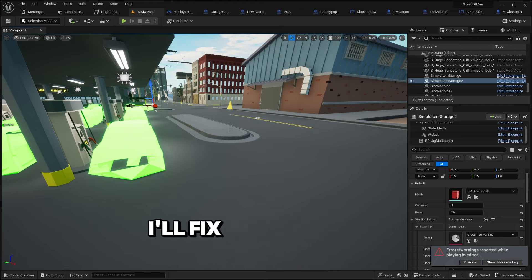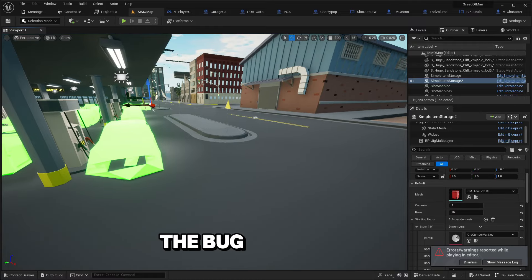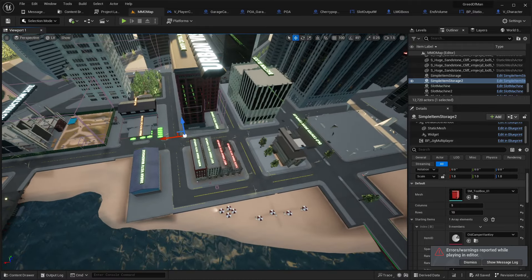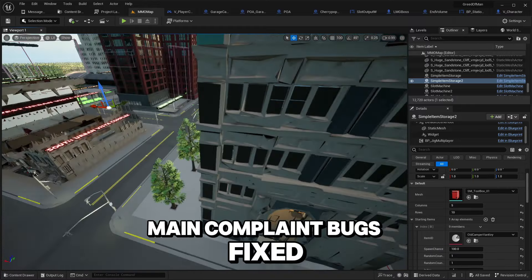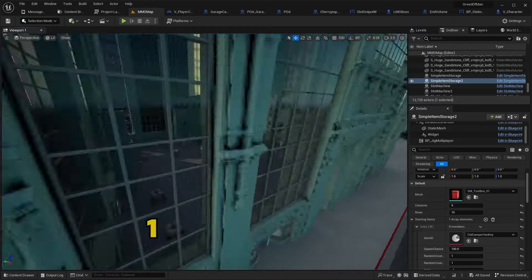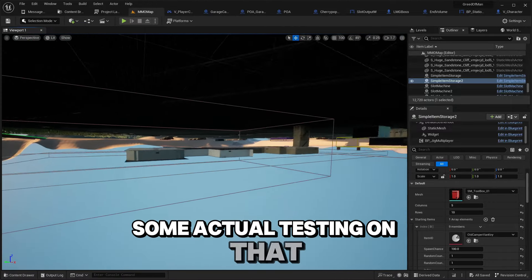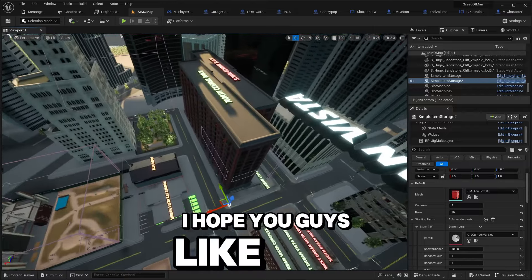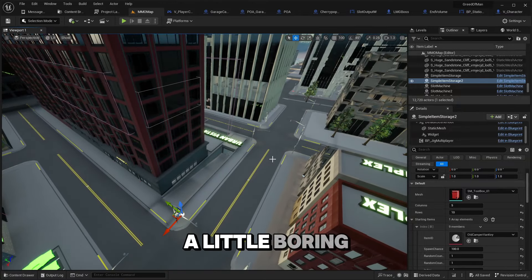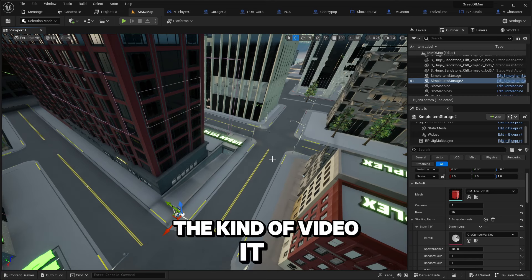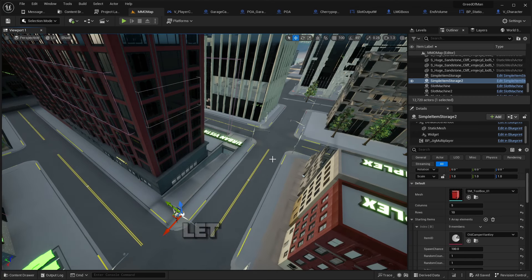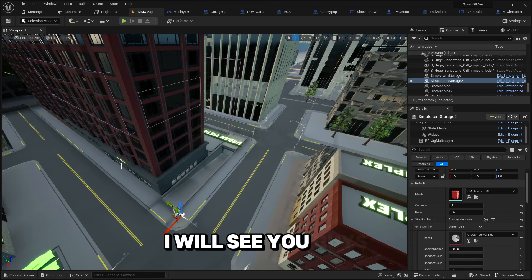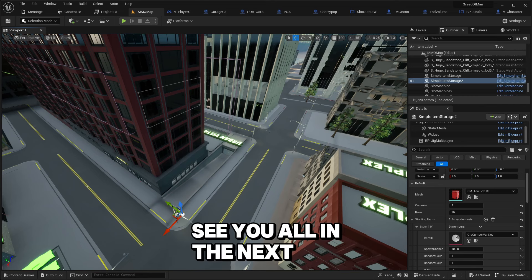I think that's all the bugs that we run into besides crashing. There's an item drop bug but I'll fix that another time. Looks like I can clear out the bug report. That's all of the current main complaint bugs fixed. I'm 100% sure if the vault one works we'll have to do some actual testing in another video. I hope you guys like this video format, a little long, a little boring, just me fixing stuff. But if you like this kind of video with the editing and stuff, let me know in the comments. I will see you guys in the next video.